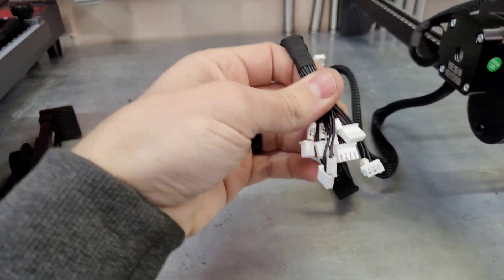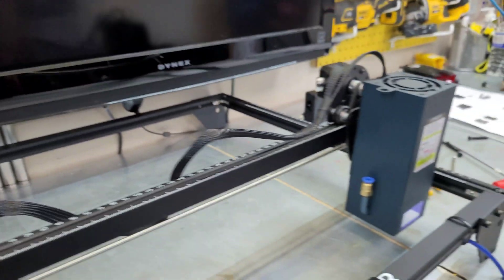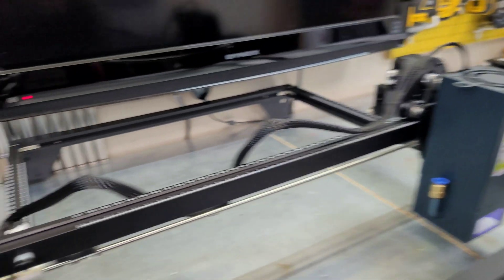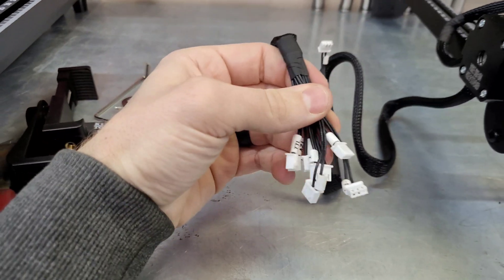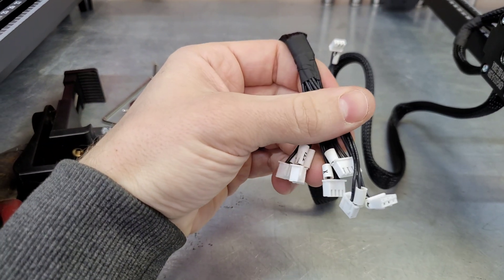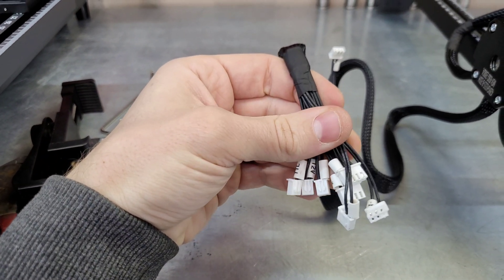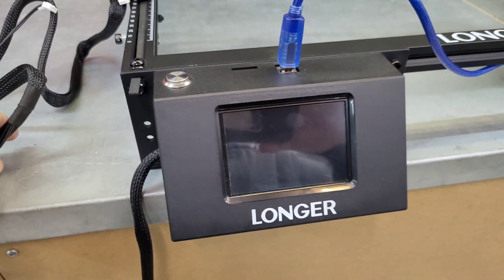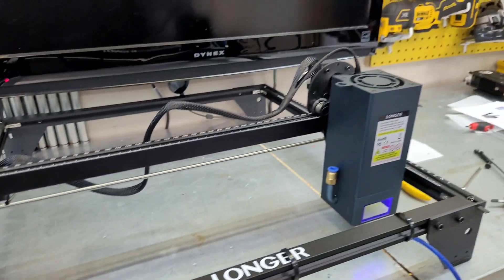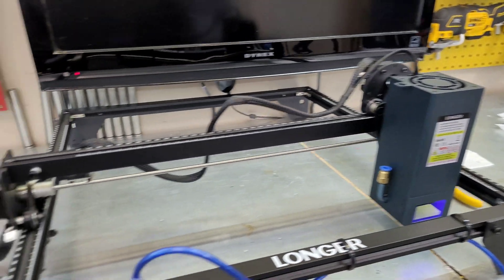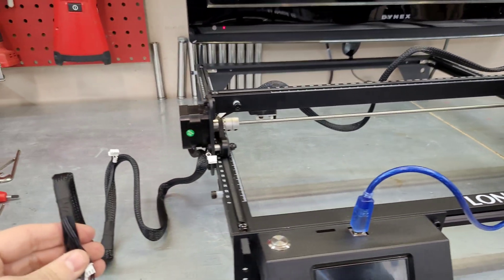I'm going to start at the module and work my way backwards. The end with multiple plugs, I think there's seven or eight plugs here. This is going to go to the housing. So I'm going to start at the top and work my way back.